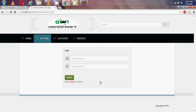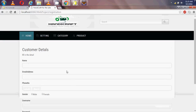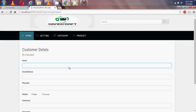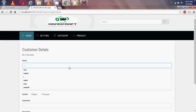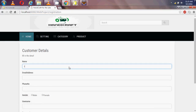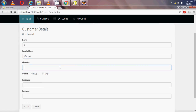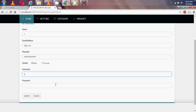I need a username and password. I have created my customer detail page. I am registering with name 't', email address 'tg.com', phone number, selecting gender as male, username as 't', and password as 't'. Now I am submitting.